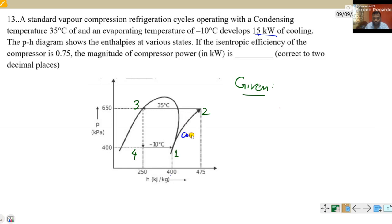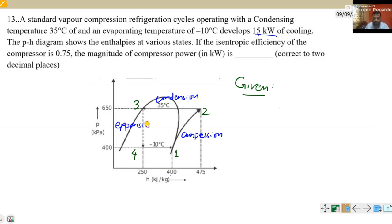Process 1 to 2 is compression. Process 2 to 3 is condensation. Process 3 to 4 is expansion. Process 4 to 1 is evaporator.